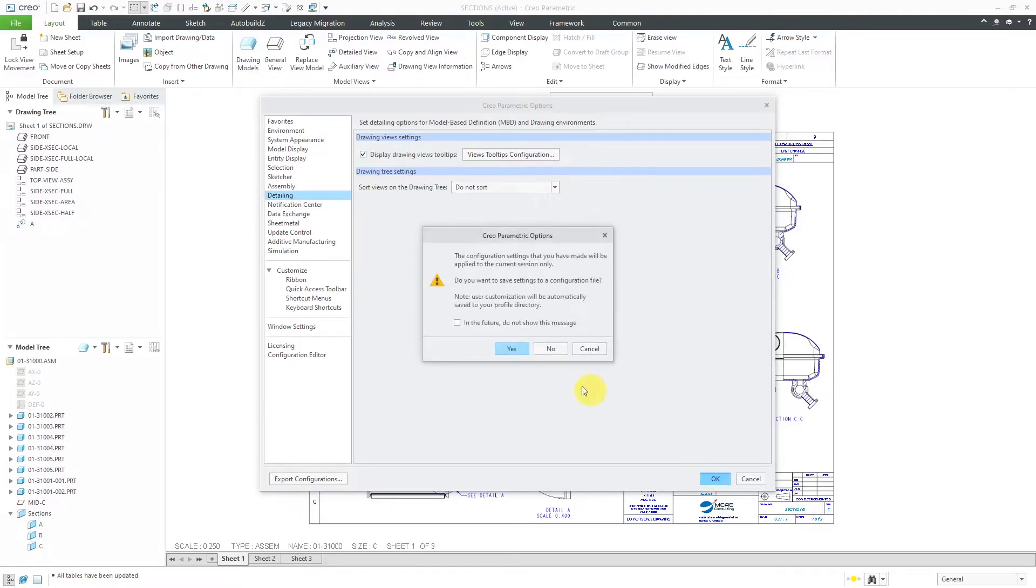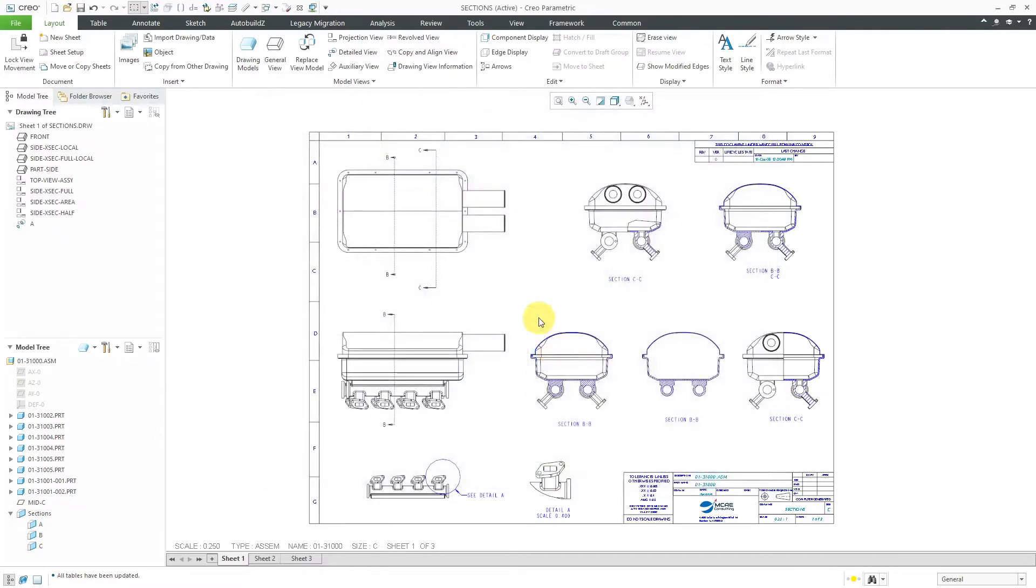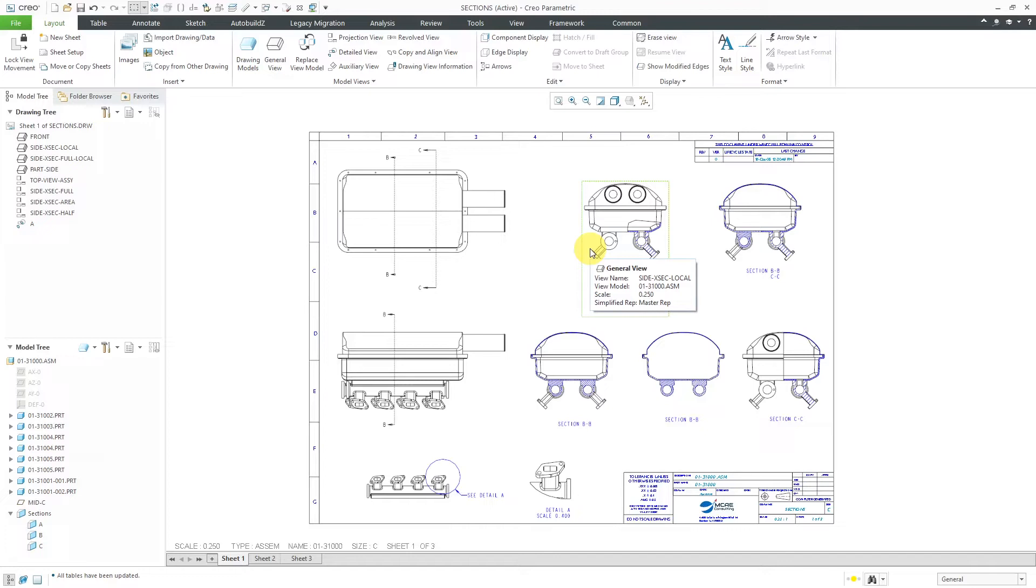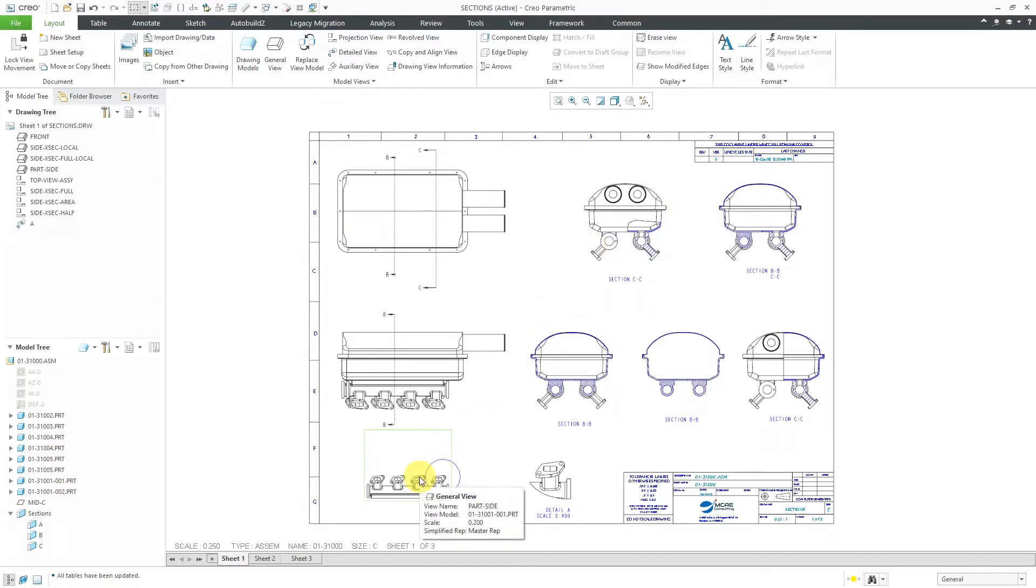I'm prompted to save this in my configuration file. I'm not going to at this time, but now when I hover over here, you can see that we have the additional information for the scale and also the simplified rep for the various different views.